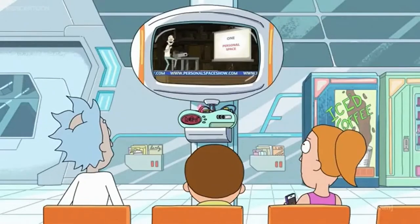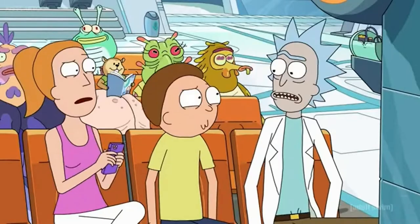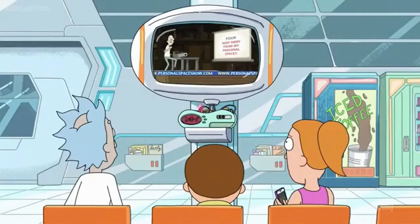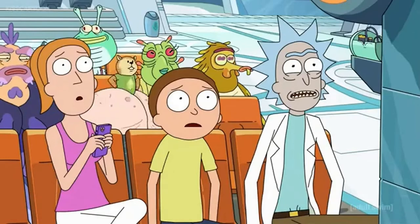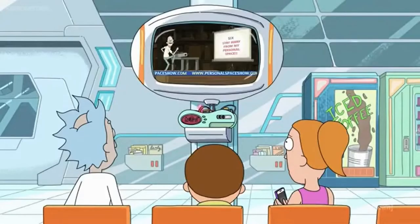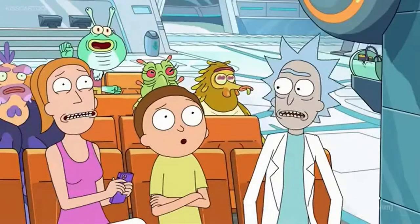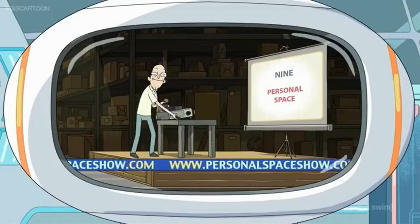Personal space — stay out of my personal space, keep away from my personal space, get out of that personal space.